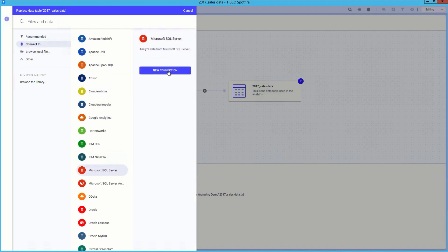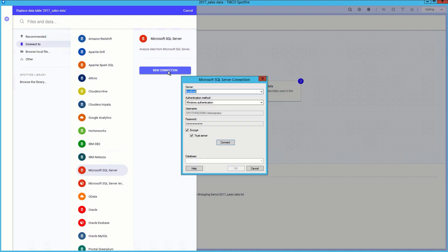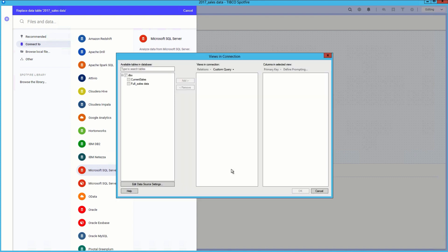You can easily do this from the data canvas by clicking replace data. Next, we will create a new connection to the sales database on the Microsoft SQL server.